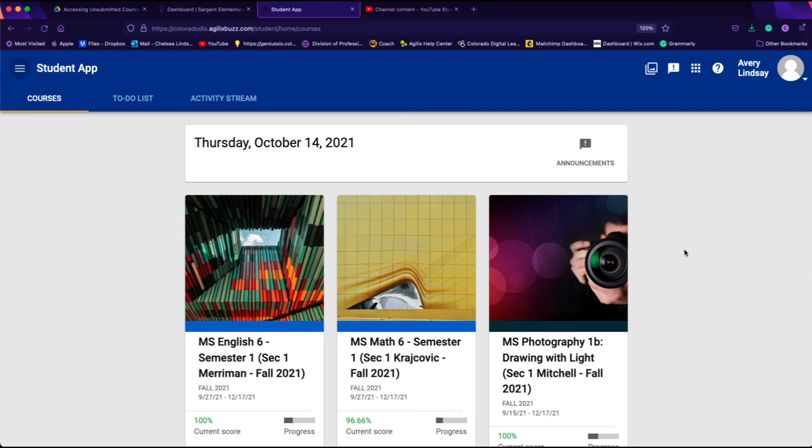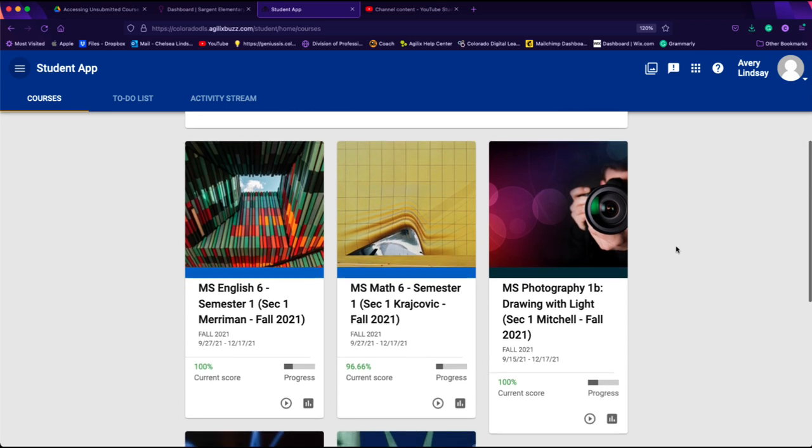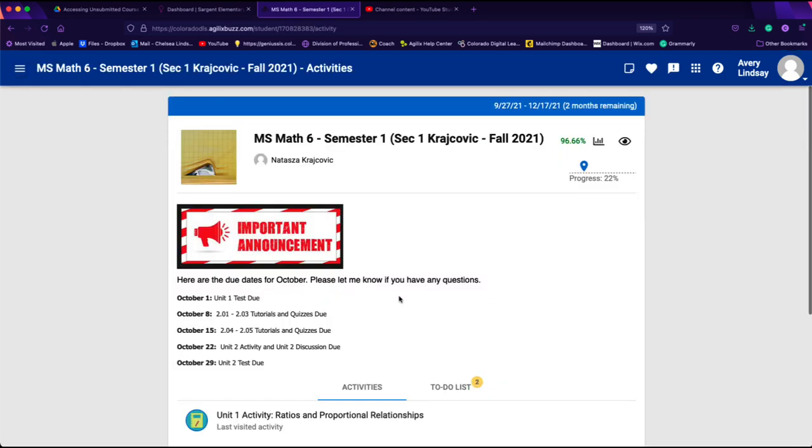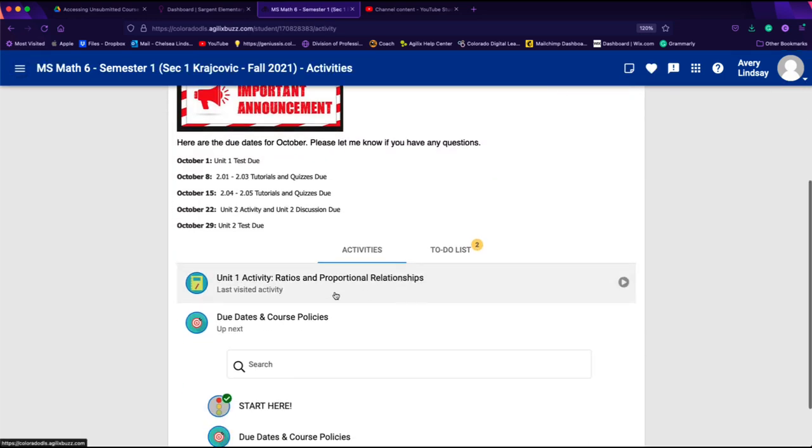Hello students, this video is going to teach you how to submit activities in an Edmentum course. Edmentum courses are typically our core content courses: English, math, science, and social studies. For the purpose of this video, I'm going to use this middle school math 6 course. I'm going to open the course.